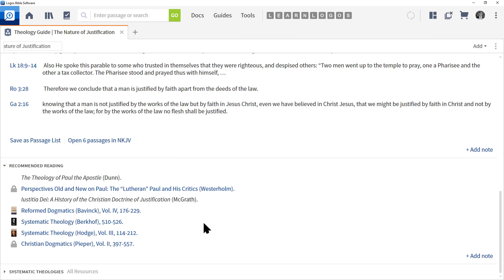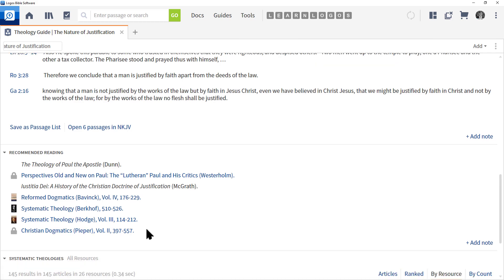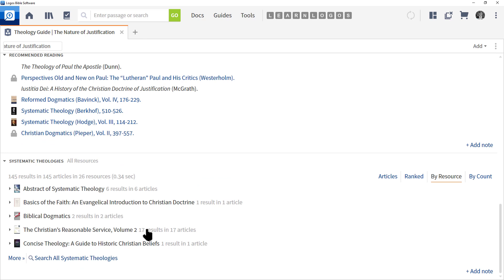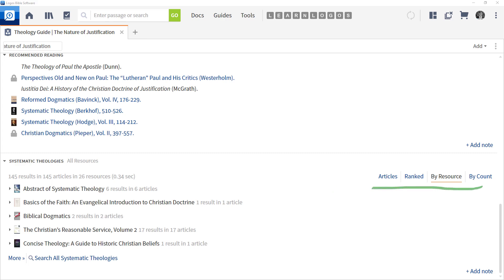The last section is Systematic Theologies. This will go into your library, search your systematic theologies for this particular topic. Notice at the right we've got various views.